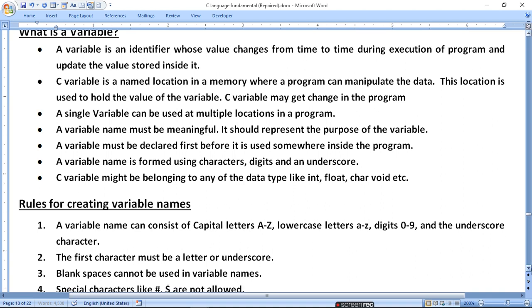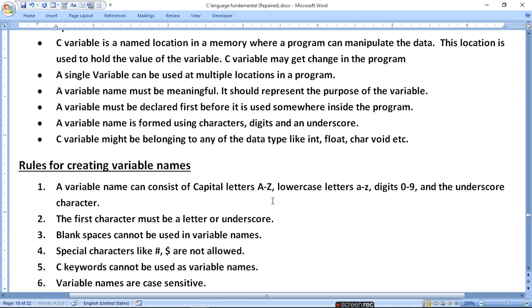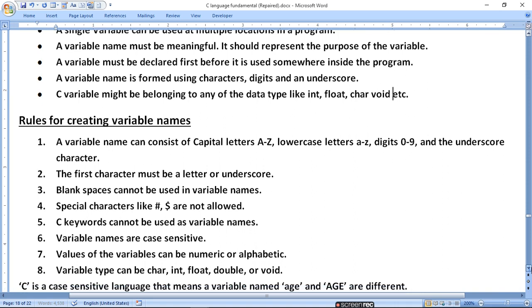The rules for creating a variable name: a variable name can consist of capital letters A–Z, lowercase a–z, digits 0–9, and the underscore character. Blank space cannot be used in a variable name. Special characters like hash and dollar are not allowed. The same keyword cannot be used as a variable name — hash is reserved for the preprocessor.